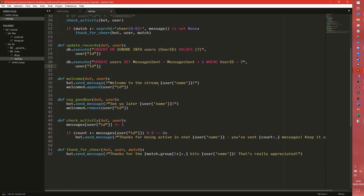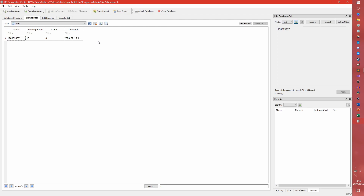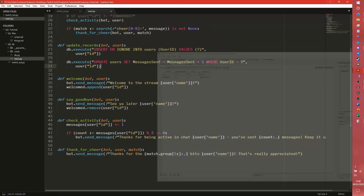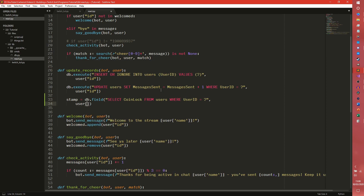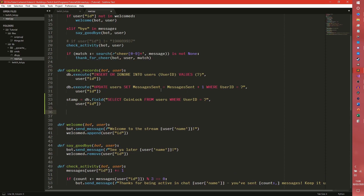Have we already imported DB? We have — fantastic. So the first thing we need to do is set up a coin lock. If we look in the database real quick, we'll see that we have this coin lock thing. This acts as a rate limiter to stop people from just being able to spam messages and getting coins constantly. So we're going to do that in the update records section and set a variable called stamp, equal to db.fields and then select the coin lock from users where user ID equals the user ID. And that will return what's called an ISO timestamp, and we need to convert that to a datetime object.